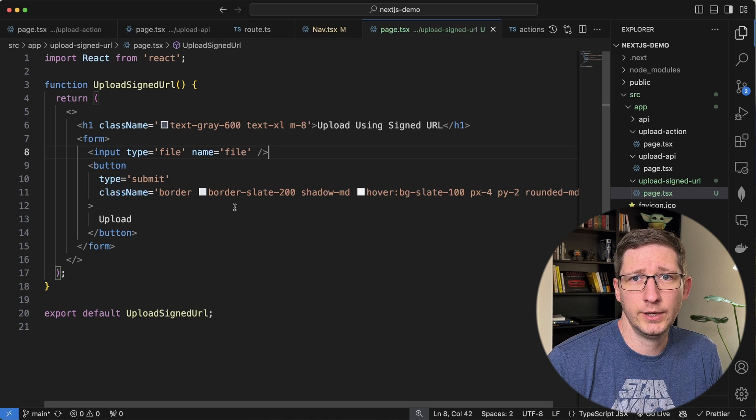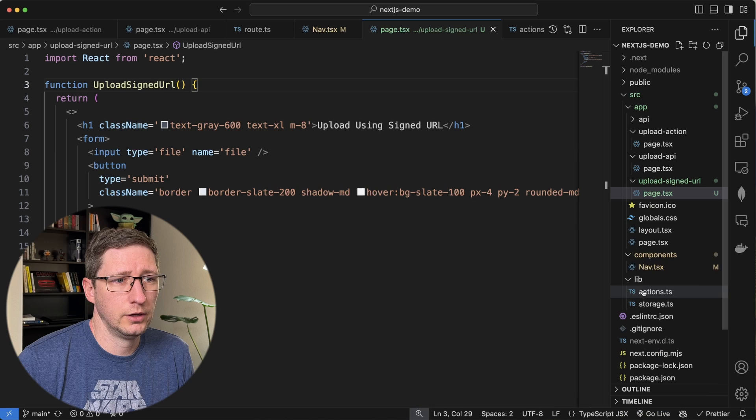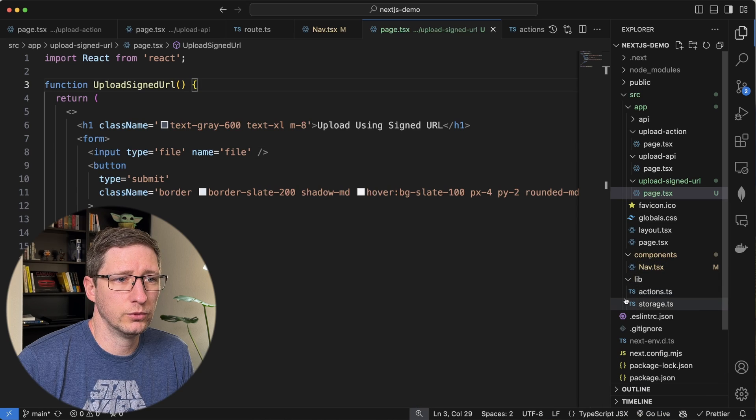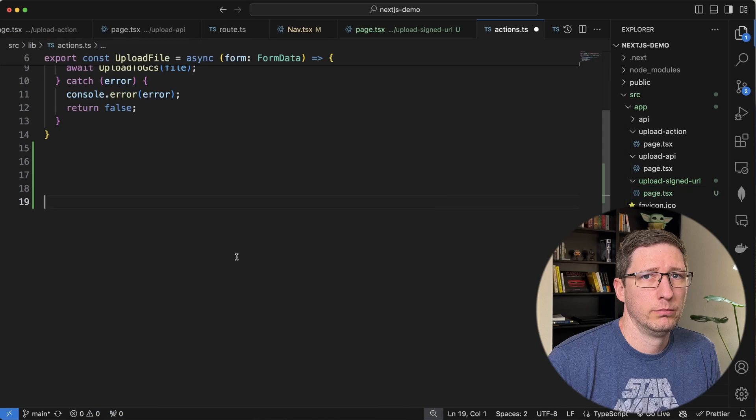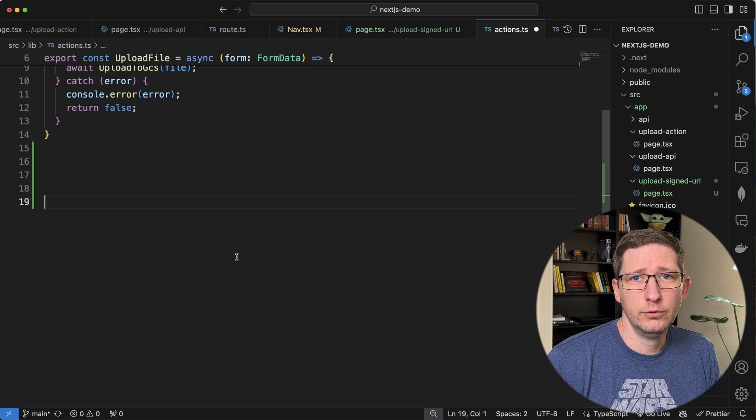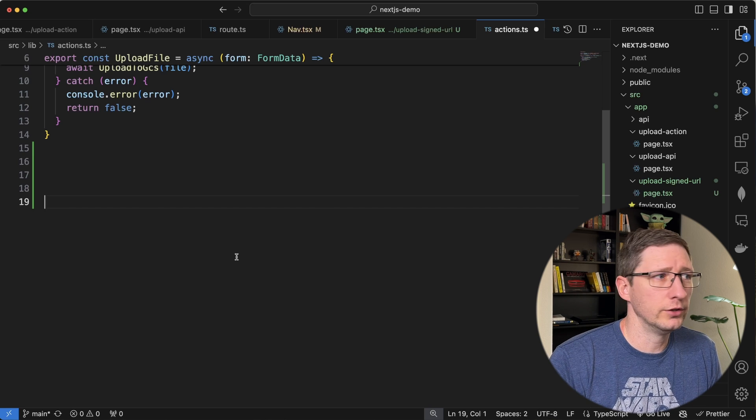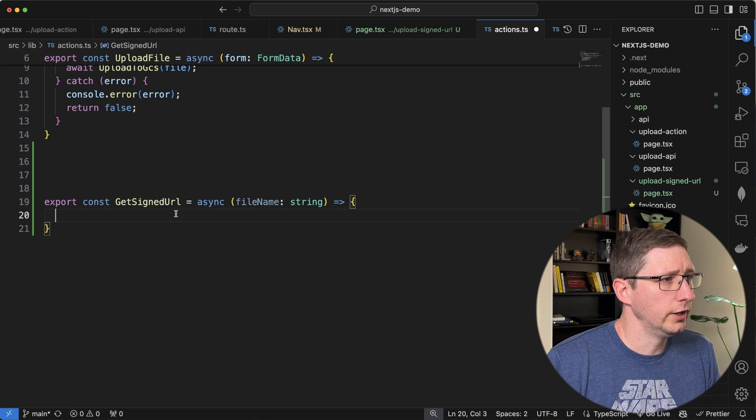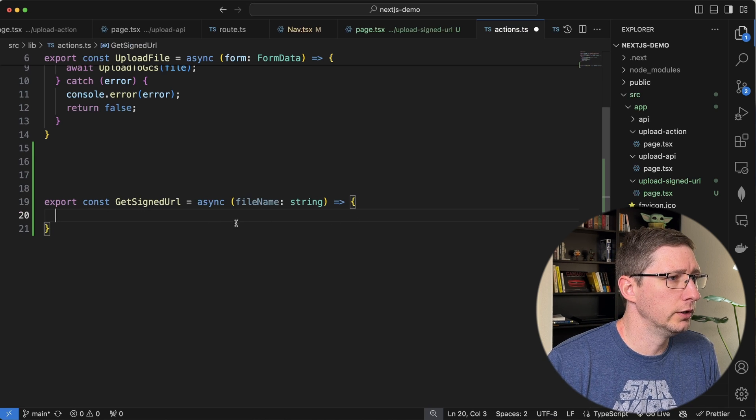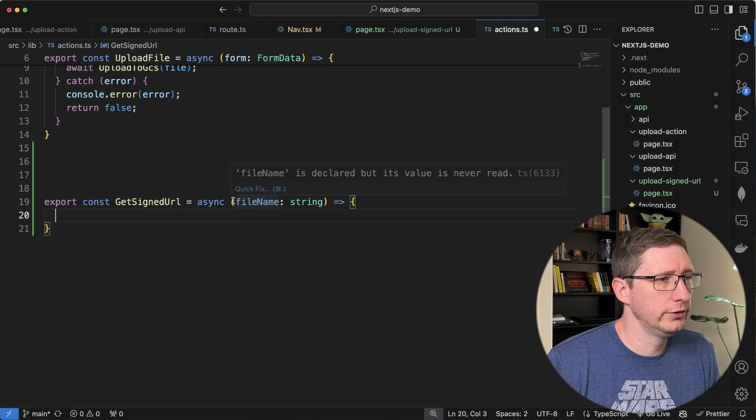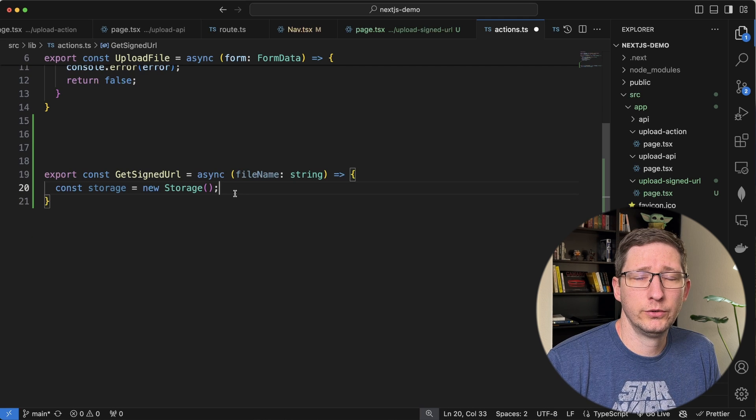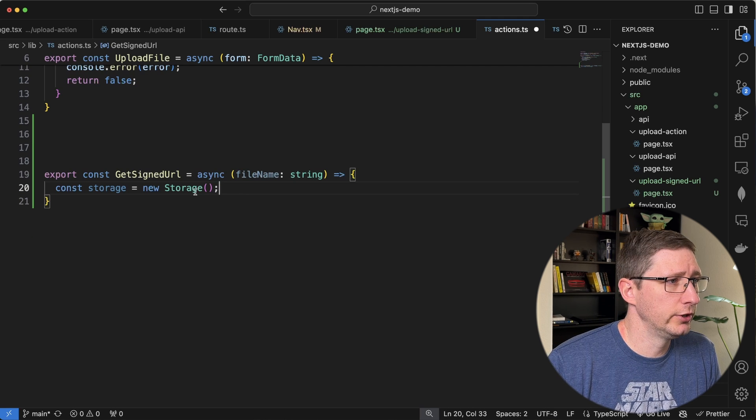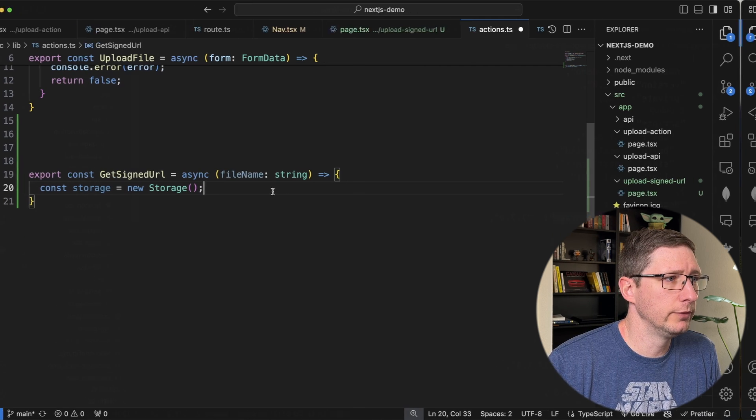I'm going to use a server action for that because I think it's the easiest way to do it. I already have a file for server actions in my lib folder. But I want to create a new method that's going to get the signed URL for us. So I'm going to export a new method called get signed URL and it's only going to accept the file name.